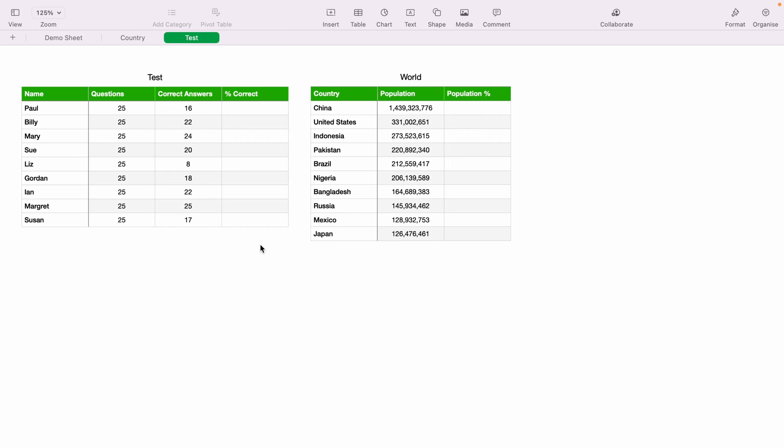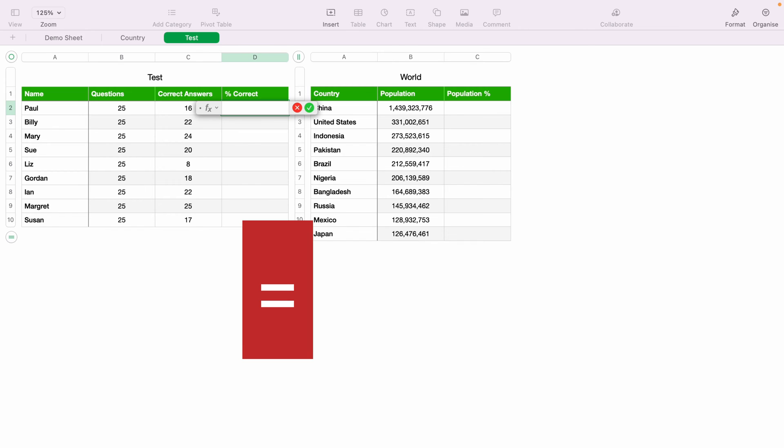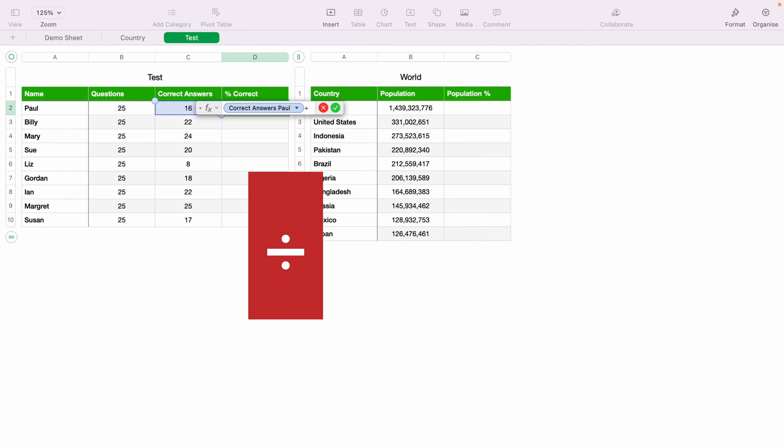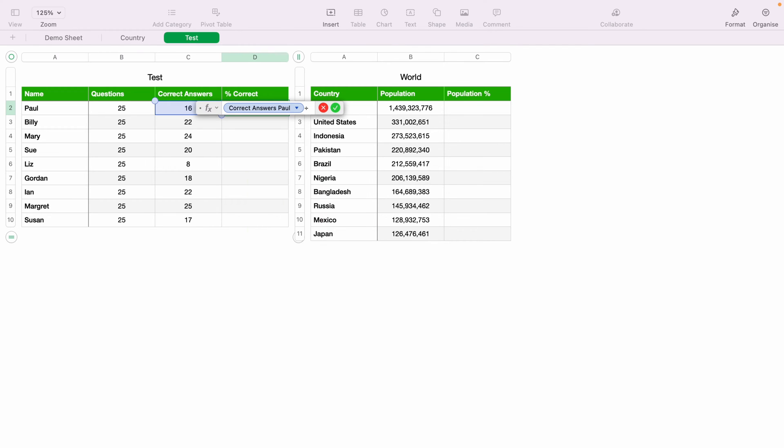What you need to do is highlight cell D2 to work out Paul's correct percentage within the test. Press the equals key, this will bring up the function box. Then we want to select the correct answers here in C2. Then we want to select divided by, which is the slash or the question mark key.